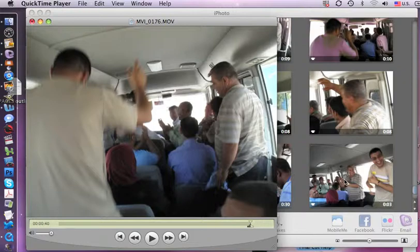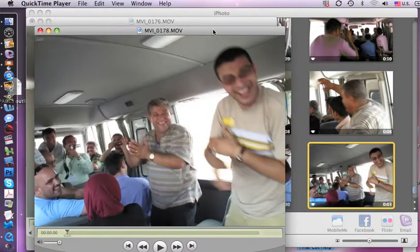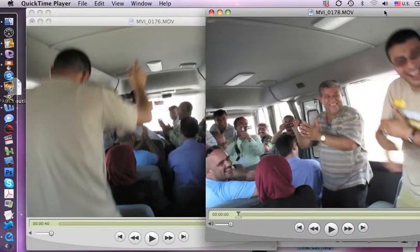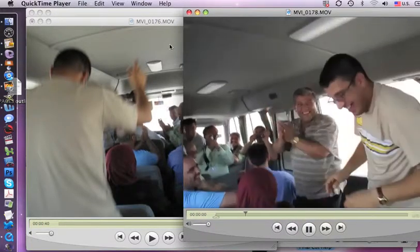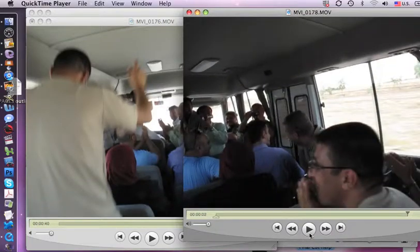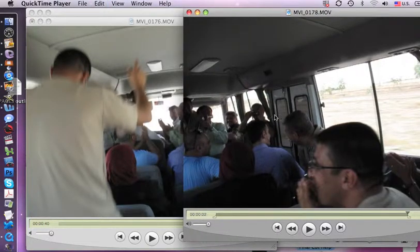Now I'm going to open up another very short piece here — a three-second piece. And now I have two movies open. This one I just want to select all of it — all three seconds.